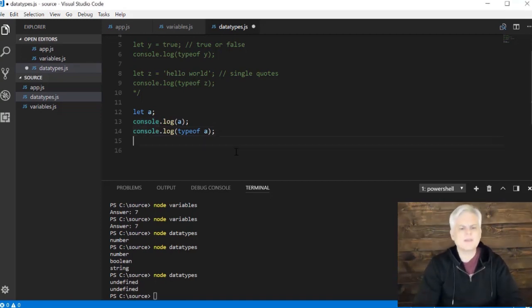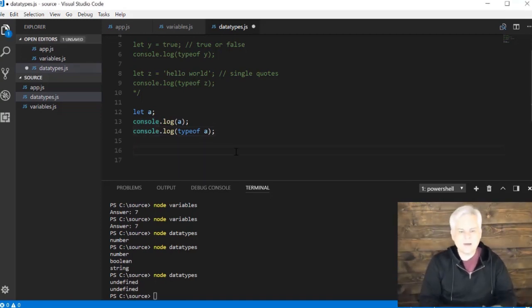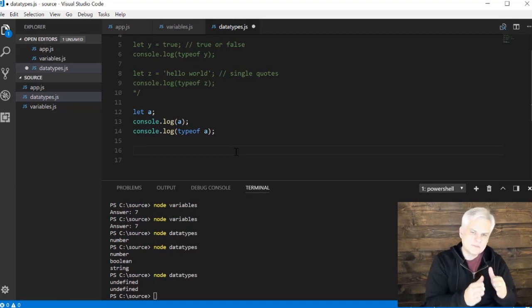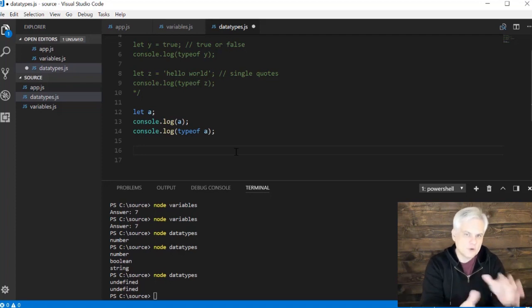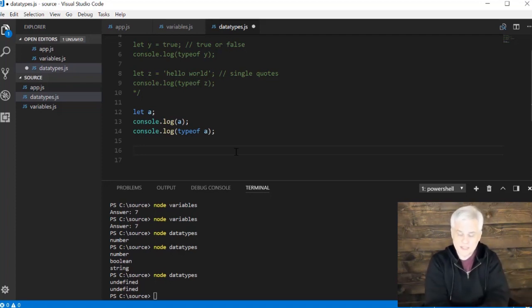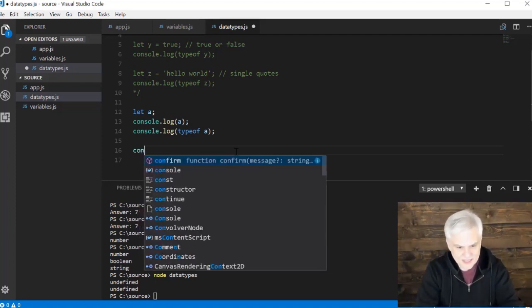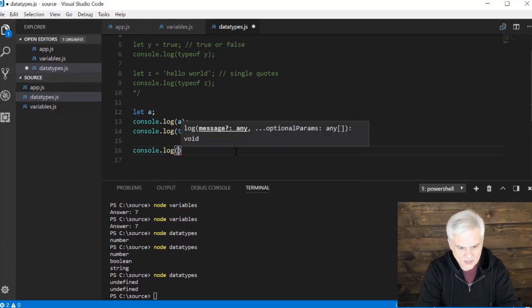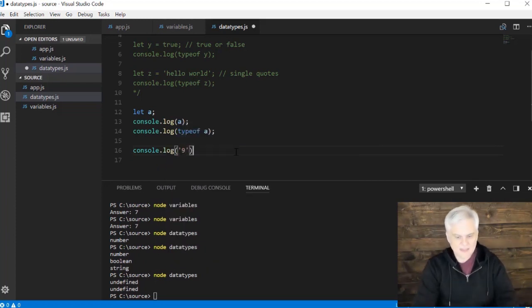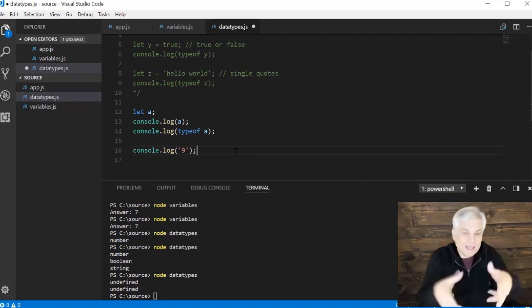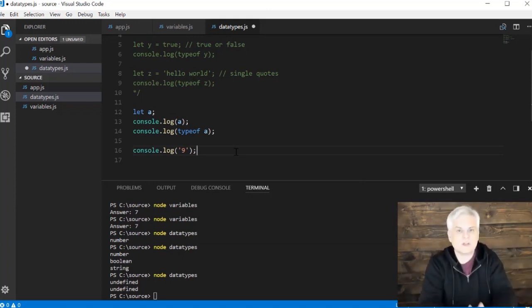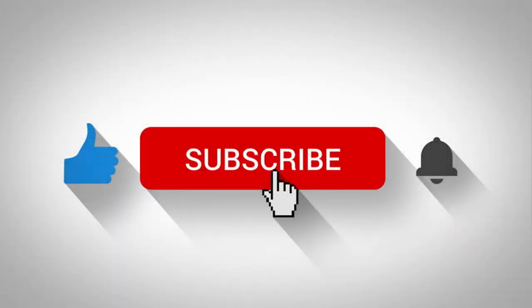The next thing we're going to talk about, very quickly, is how to convert one type into another type. How do I force JavaScript to treat a string — like a console.log of the literal string value '9' — like the number 9? We'll talk about that in the next video. See you there, thanks.